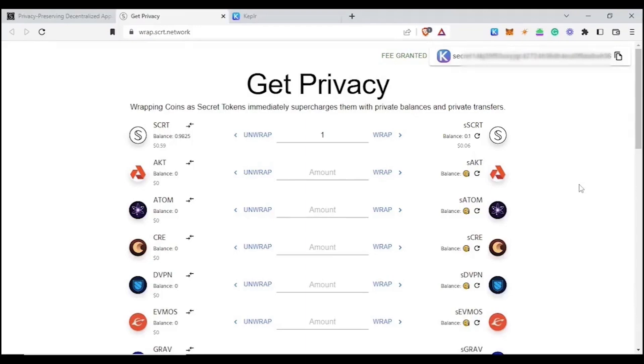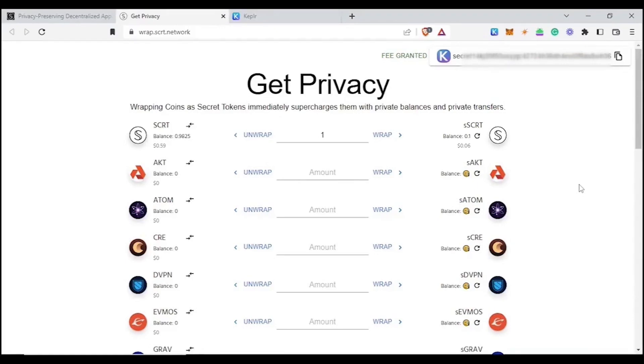And now enjoy your new private wallet as you wish. I hope that you enjoyed this content and enjoy your private wallet even more. Be sure to check out our other Secret Network and Secret Agency socials for more educational content. And we will see you on the other side.